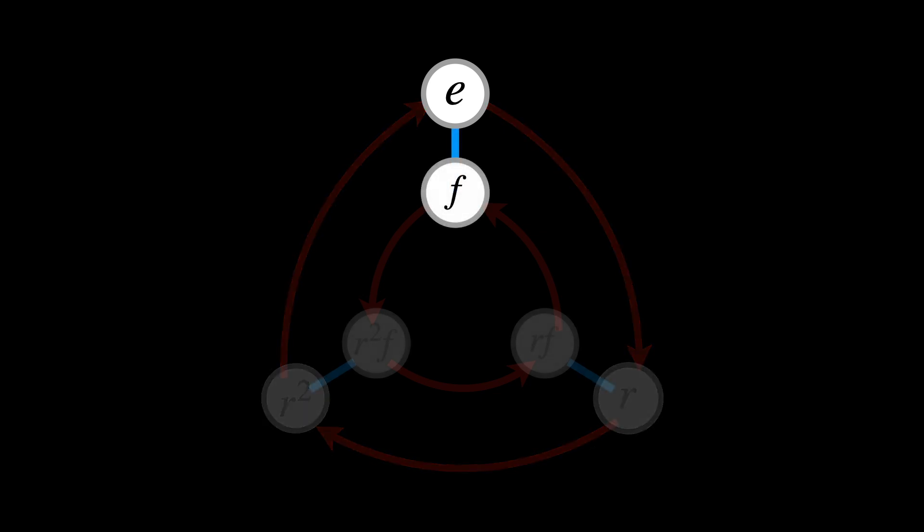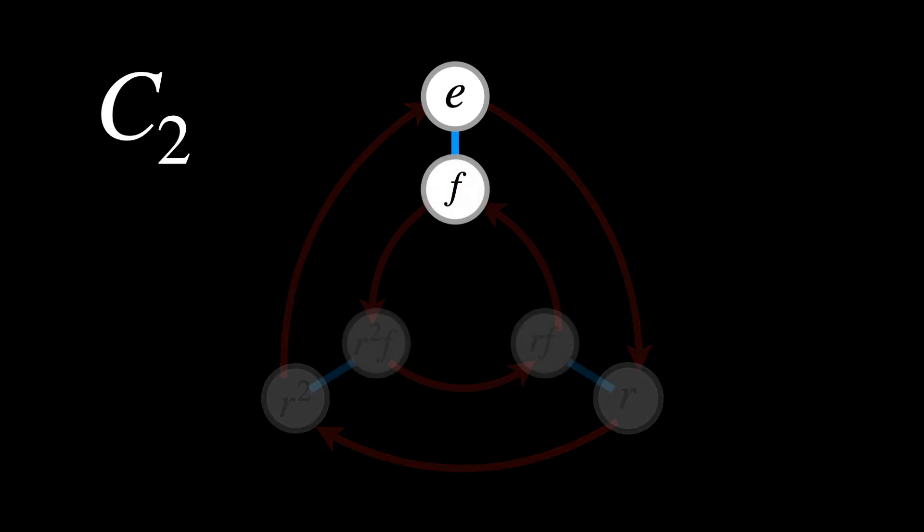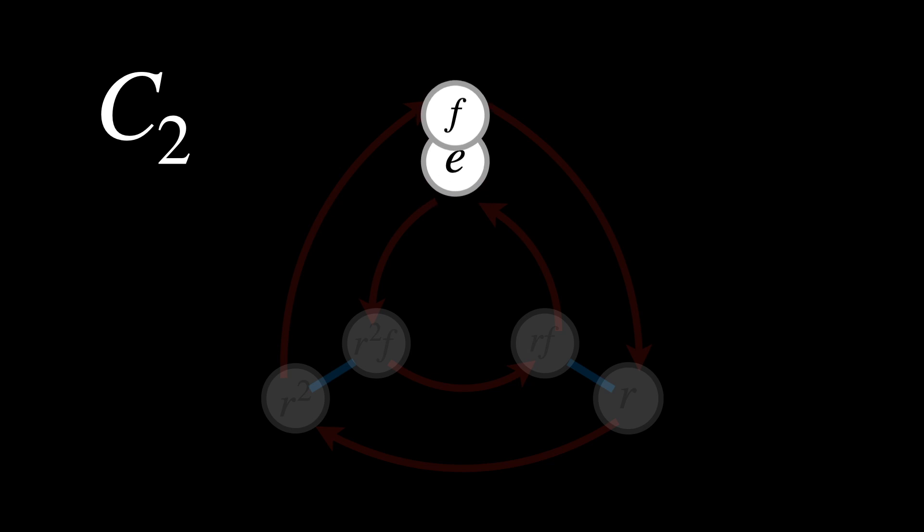There is another one, C2, which is just the flip between the two elements, E and F.